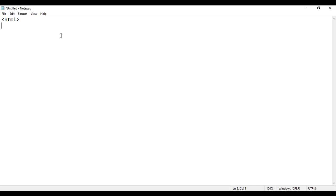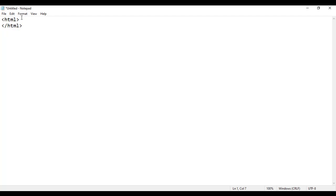Then we write closing HTML tag. How do we write closing HTML tag? We write same as opening HTML tag. Before the tag name, we put forward slash. That indicates closing HTML tag. Closing HTML tag indicates end of the HTML document. Here the HTML document starts. Here the HTML document ends.